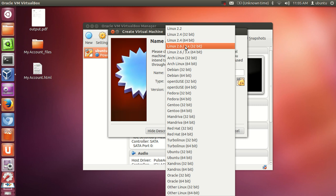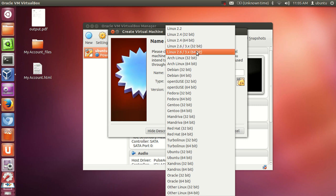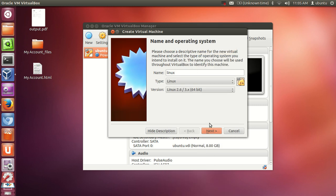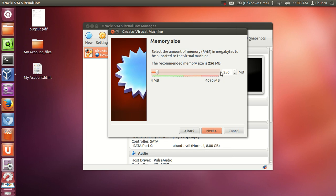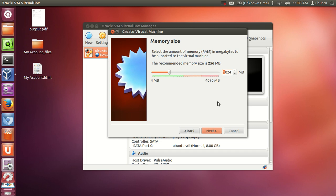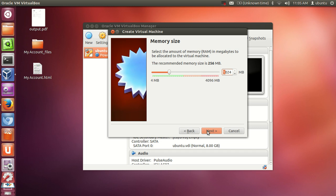So you can just choose Linux 2.6/3.x 64-bit, or otherwise if you have installed 32-bit then this option is okay. Click next. And in here you can provide the memory size which you want to give to your operating system. I will give it around 1024 MB. Click next.